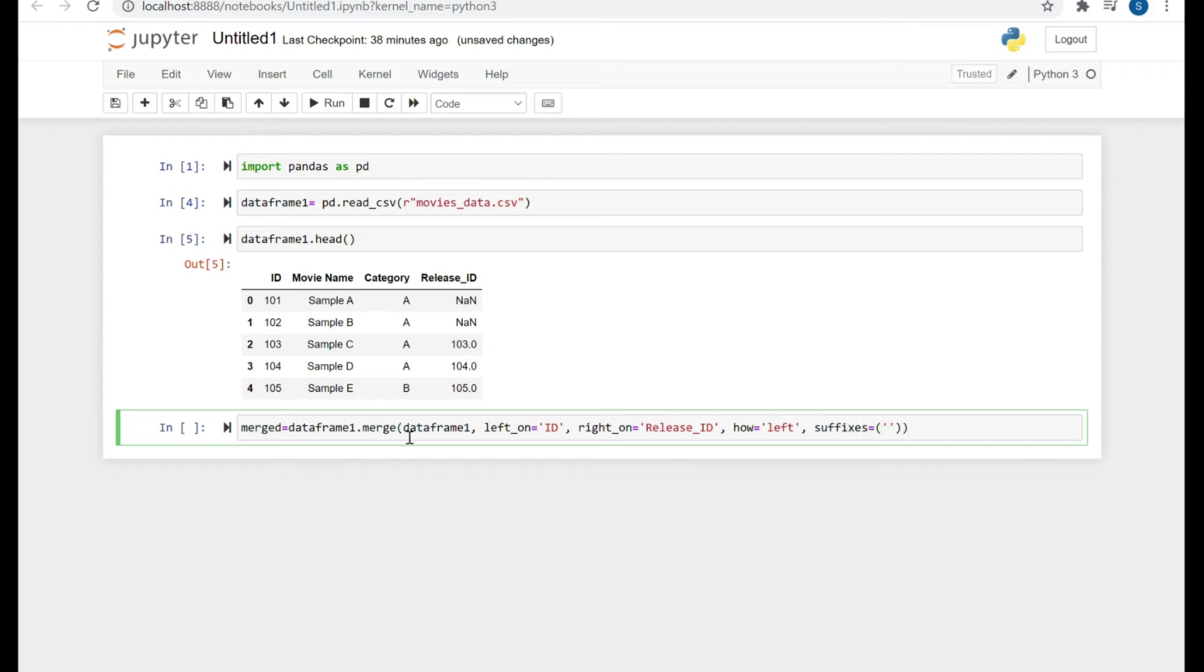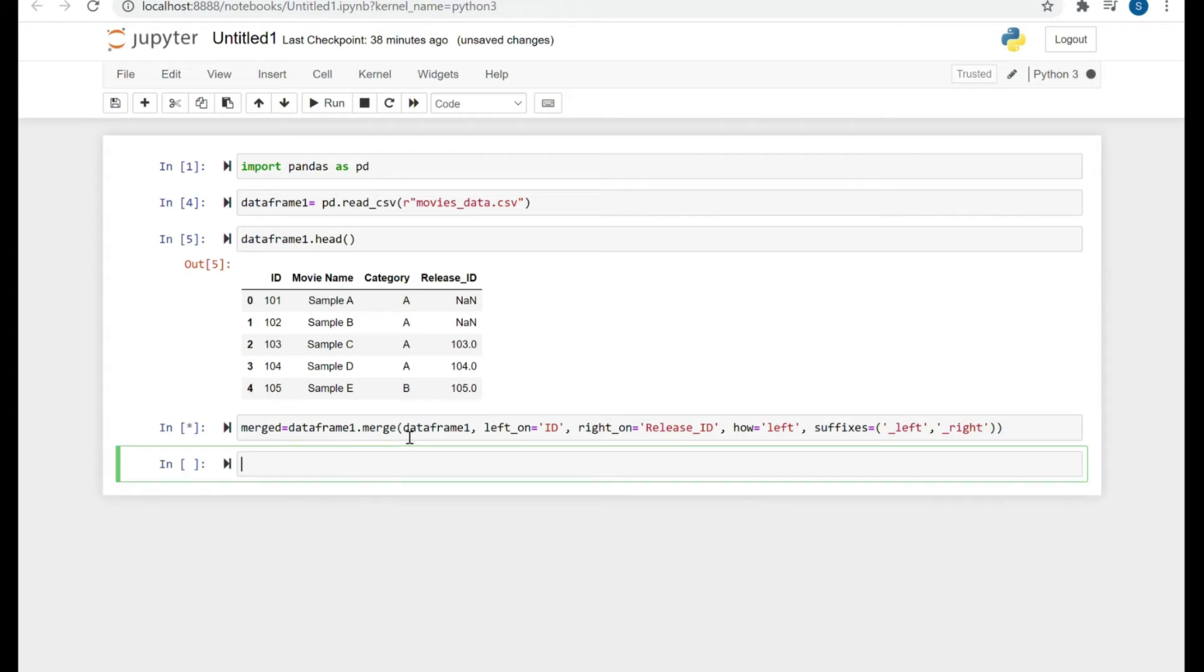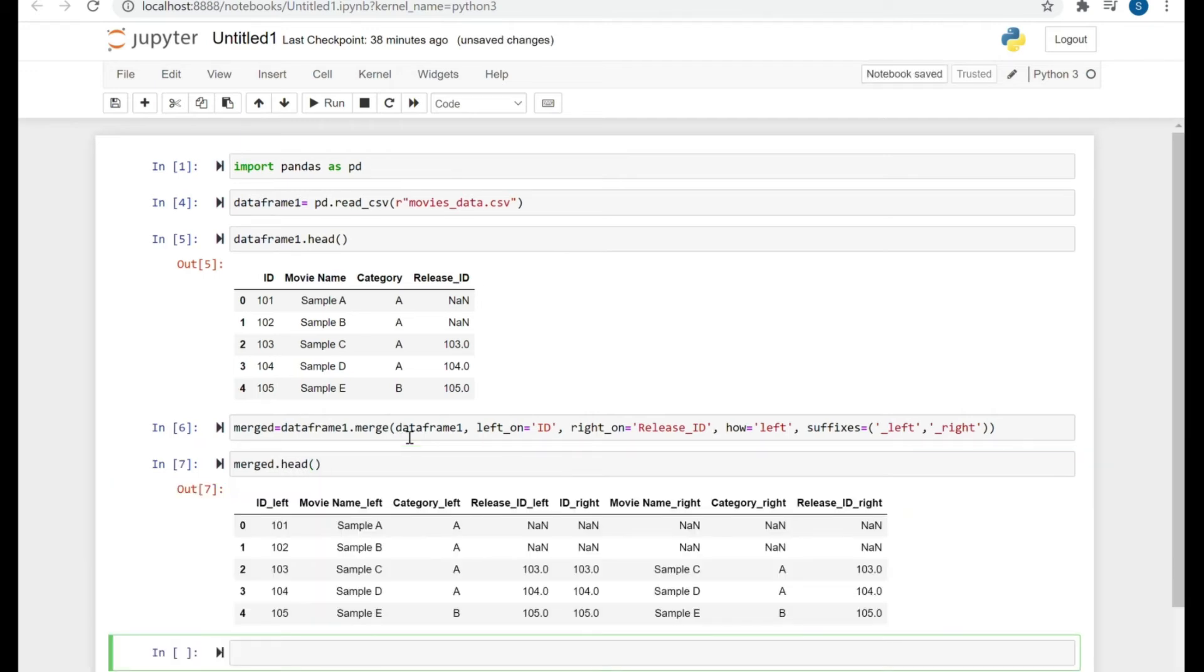And for suffixes also we can specify what kind of data is coming from the left one and from the right one. Now let's check the result. It will be a bit more clear.